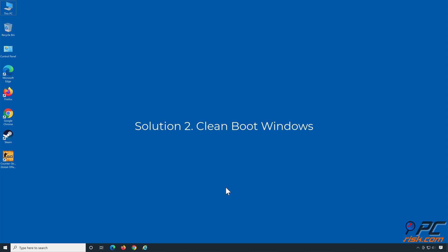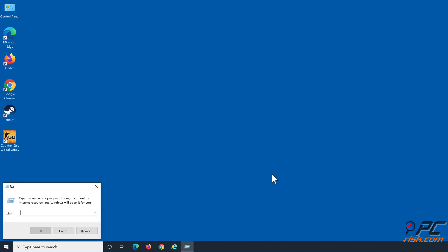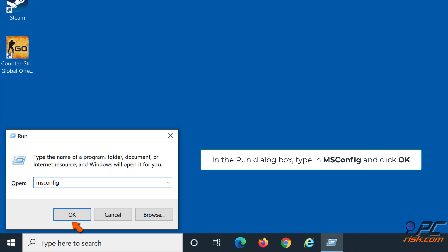Solution two: Clean boot Windows. Hold down Windows+R keys to open Run. In the Run dialog box, type in msconfig and click OK.